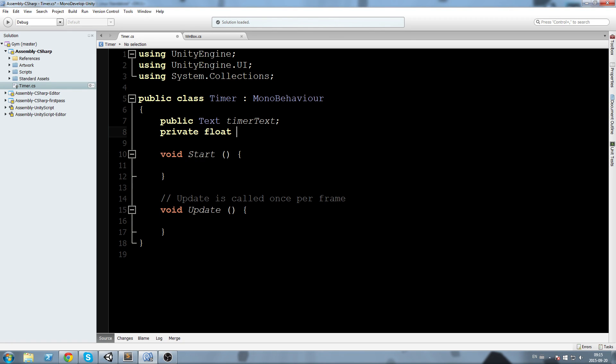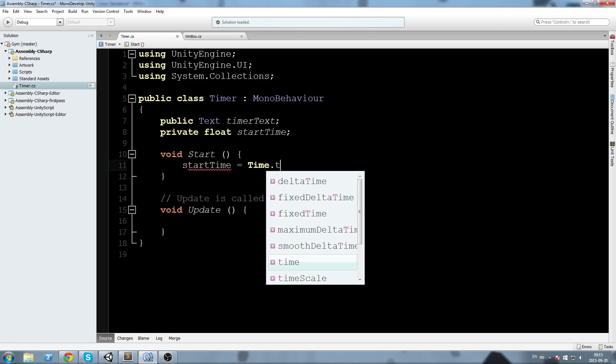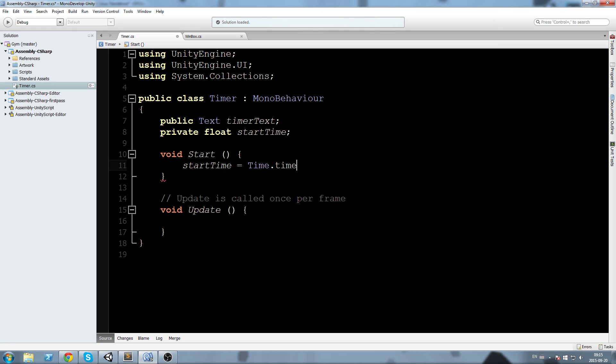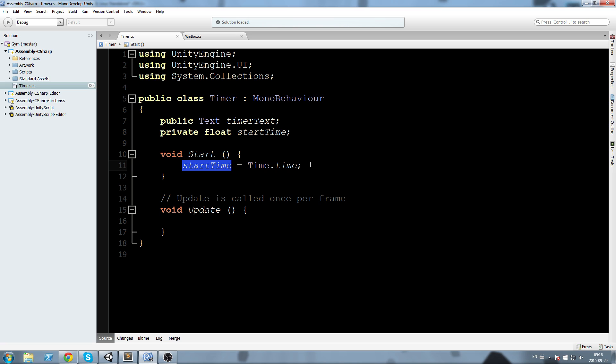Next thing I'm going to do is declare a start time field, then assign it in the start function. So start time equals Time.time. Now Time.time gives us the time since our application start.